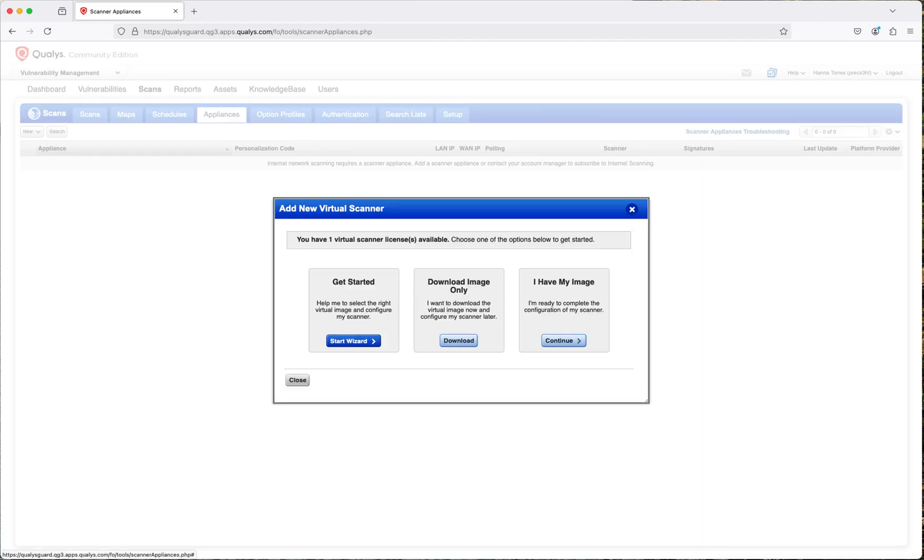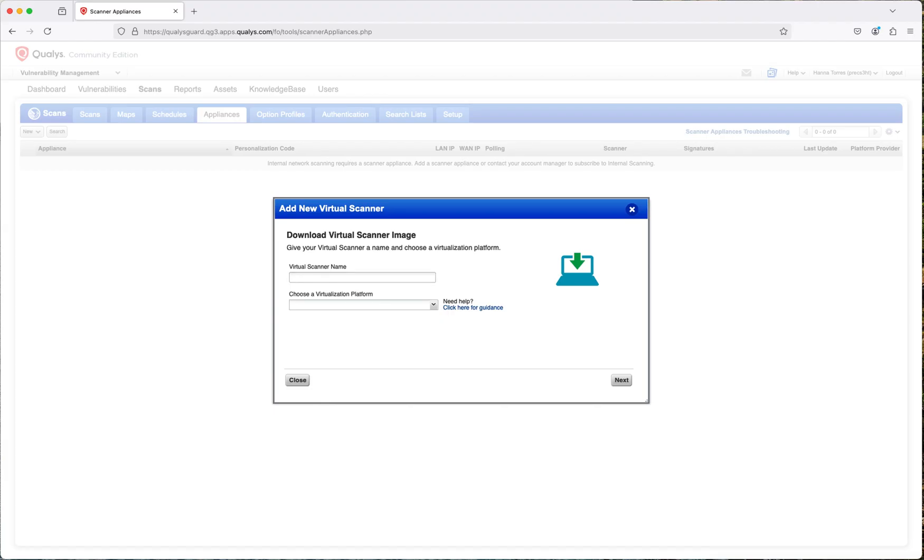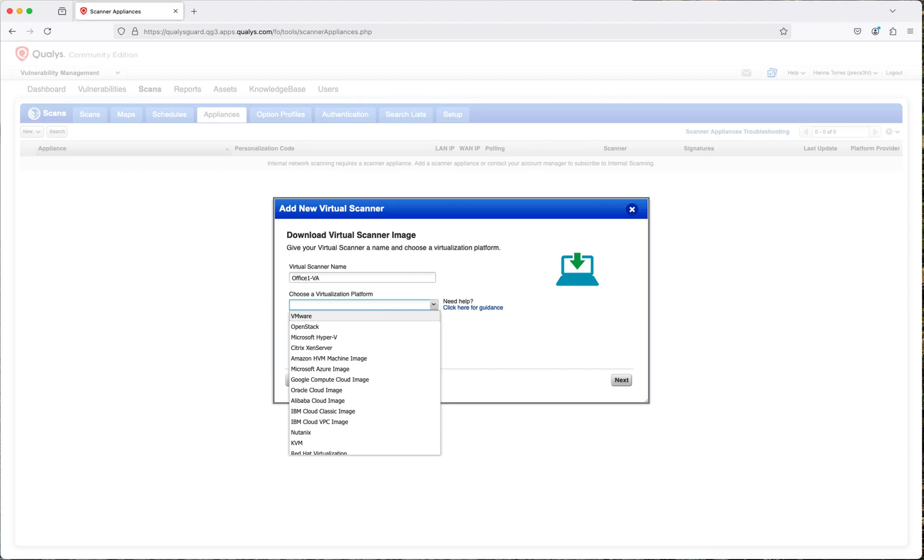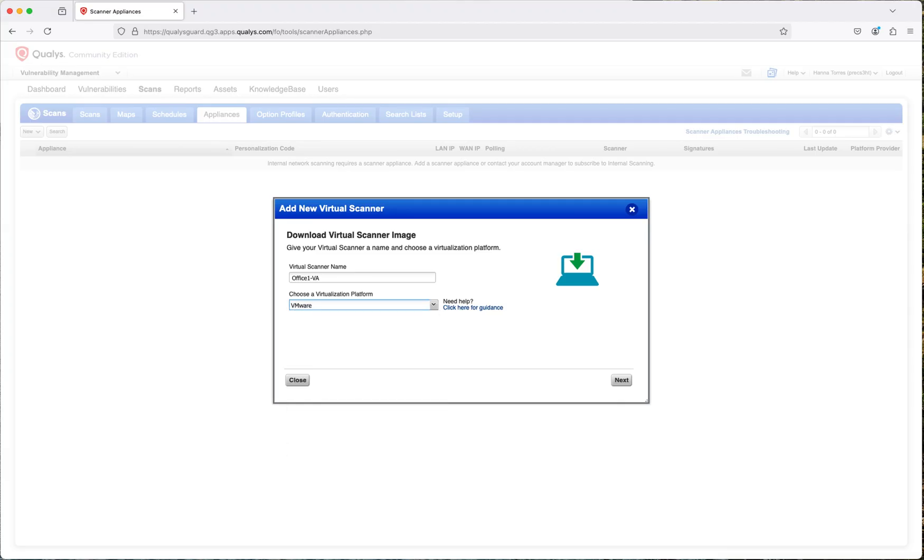When you come down here, remember that with Community Edition, we have the option of installing one scanner license. You could either download the image or you can just follow the wizard, and that's what I'm going to do. Then you're going to select the name, whatever name you want, and then you have to select the virtualization platform you're going to be using. In my case, I'm going to be using VMware, but here are your options. Just click on next.